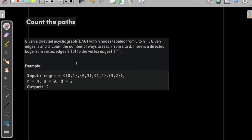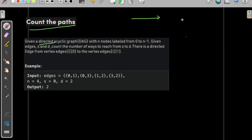Hi and welcome to GeeksforGeeks. Today we would be discussing the problem 'Count the Paths'. In this problem we are given a directed graph — that means it has a direction and we can't visit it both ways. An undirected graph would allow us to visit from A to B as well as from B to A.